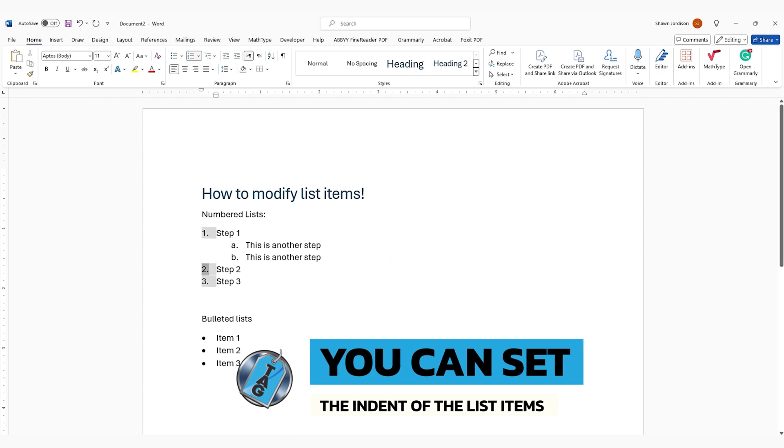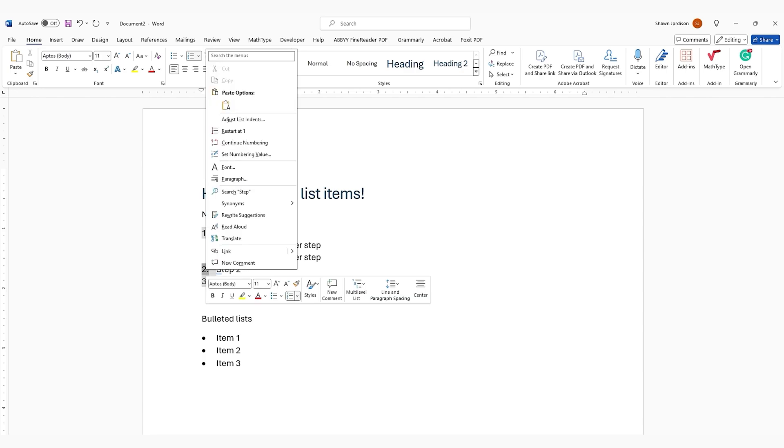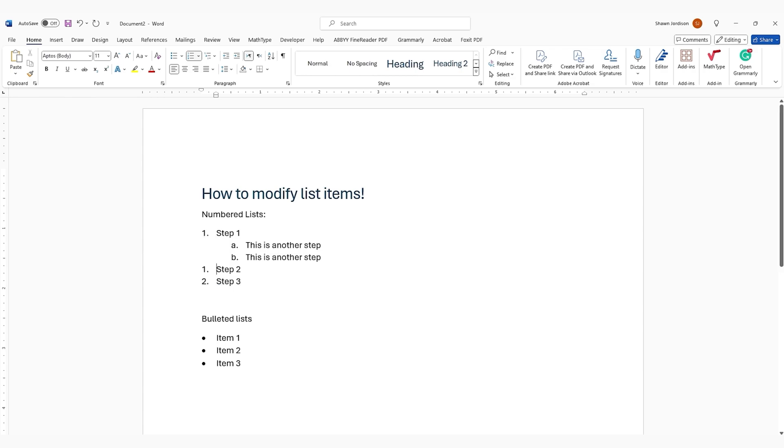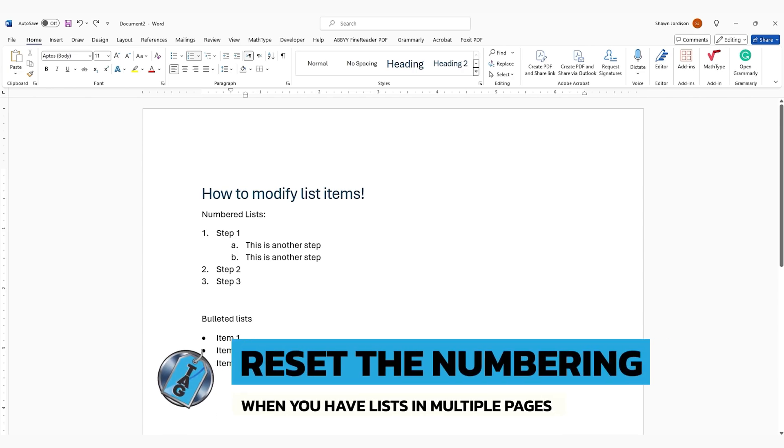If you want to renumber your list item, you can simply right-click the item you want to renumber, and then select the Restart at 1. So now we have step 1, and then step 2 is actually number 1. Also, let's go ahead and do a Control-Z to undo that. But when you have lists that span multiple pages, it might be important to restart that numbered list occasionally.